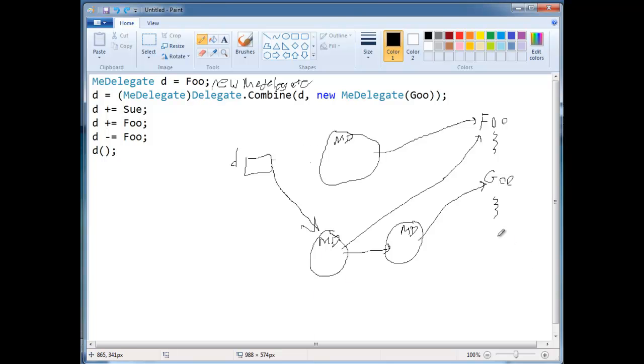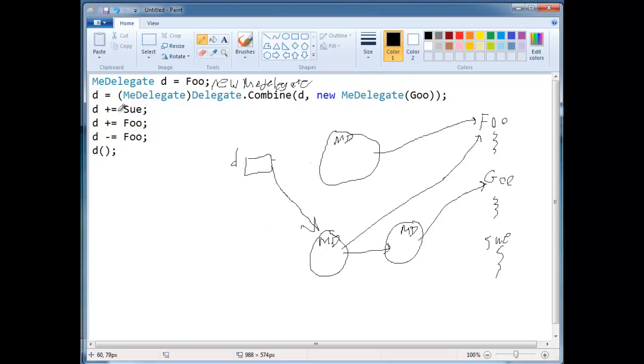So we have d, which is made up of these two, plus sue. So now this equals here, again, the compiler is going to new a me delegate for sue. So here's another me delegate. And it's going to reference sue.